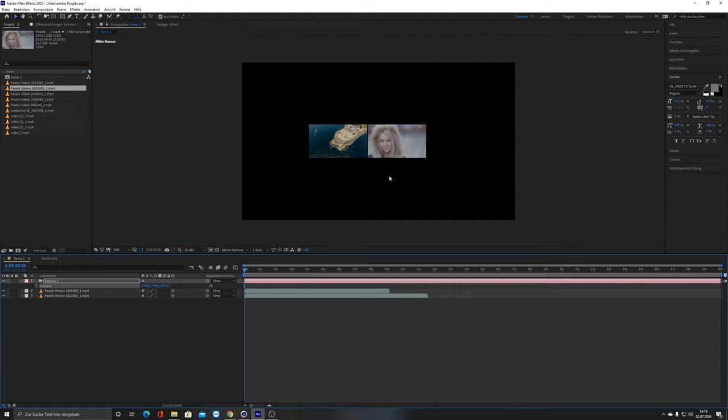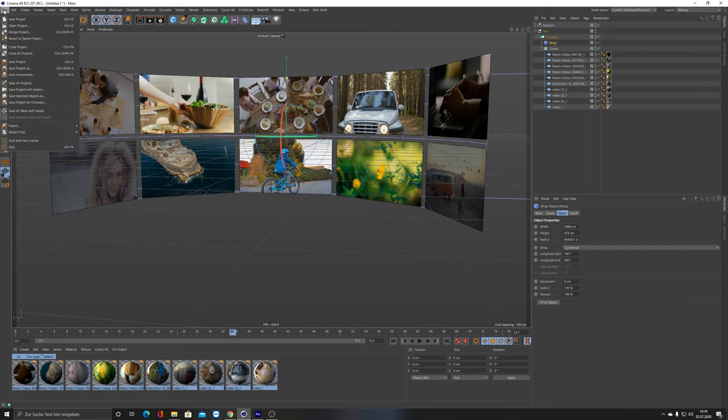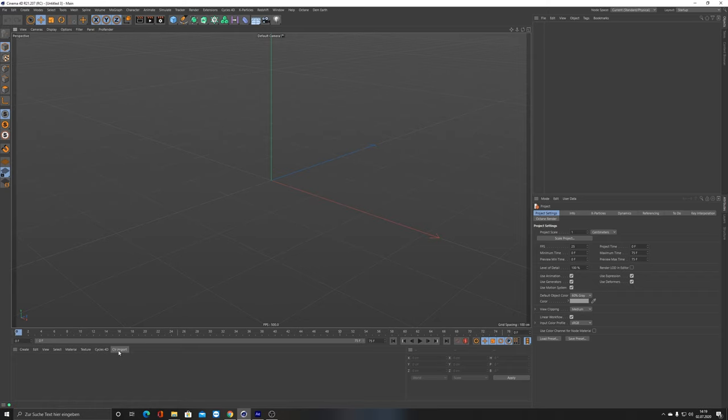In Cinema 4D, we can use the clone modifier. That's what I did here. Let me quickly create a new project. In my case, I have this plugin from Cineversity called CV Import. If you don't have it, you can just create a plane and measure the width and height correctly.